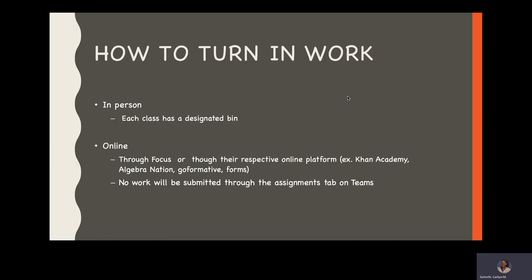How does your student turn in work? Well, now that we are back to brick and mortar for some students, they would turn their work in in person. Each class has a designated bin. They are color coded by class period and your student should know which bin they turn their work into. They also can upload it into Focus if they would prefer, or if they are ever absent they can always upload their work into Focus.